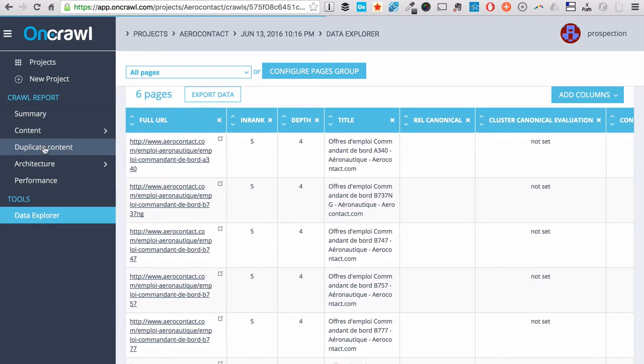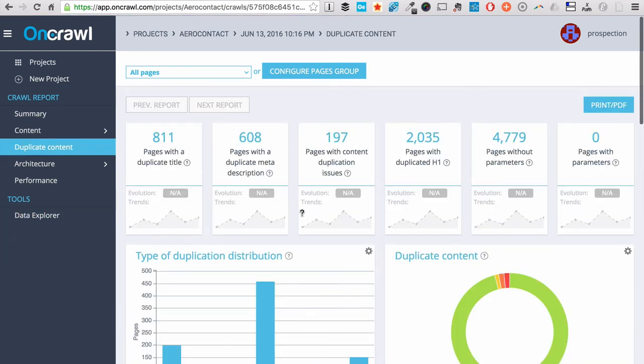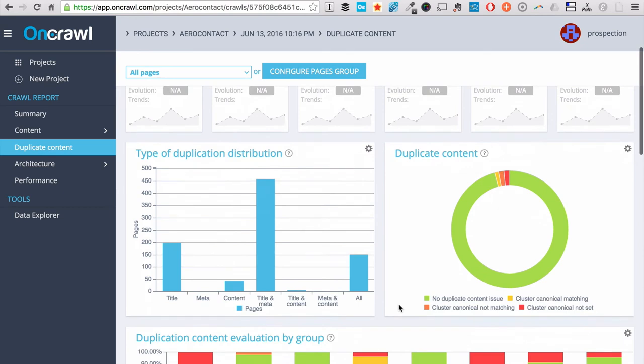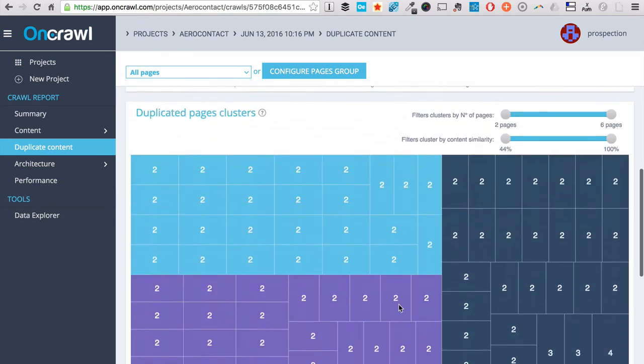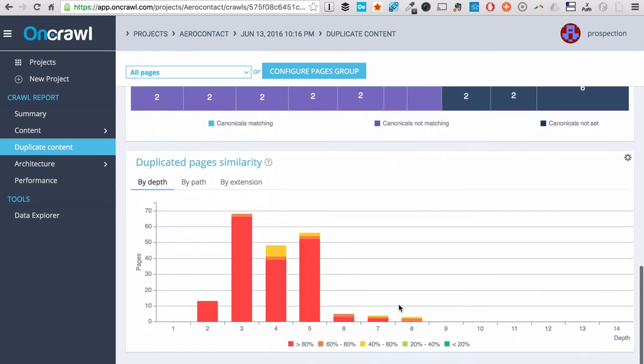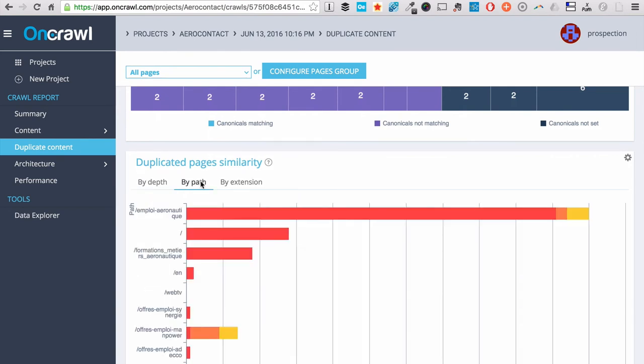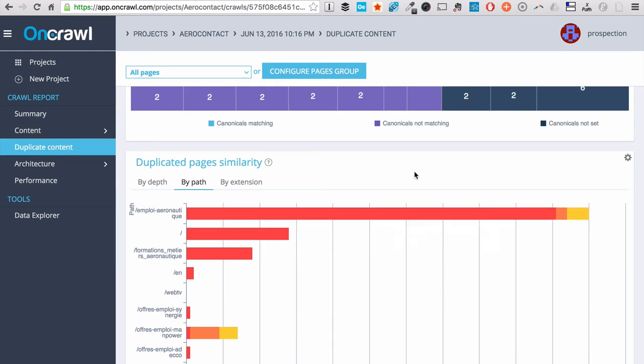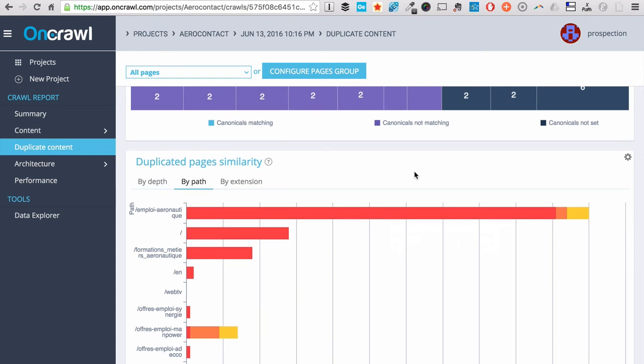And talking about actionable data, we also give you the view by page depth and by path so that you can jump into the parts of your website that have a lot of near duplicates.